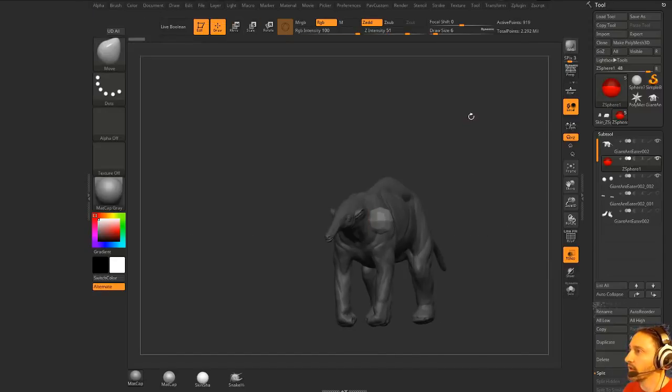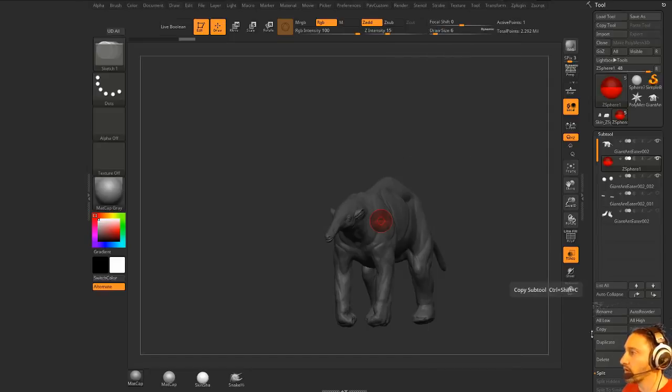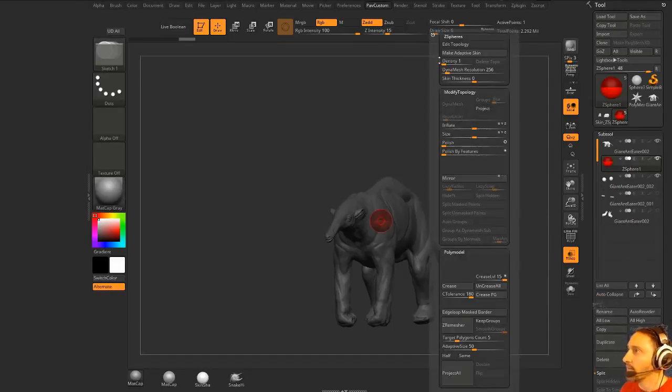I have my custom menu up here, so density of 1, so I don't have to go all the way down here to adapt the skin. Density of 1, dynamesh down to 0.